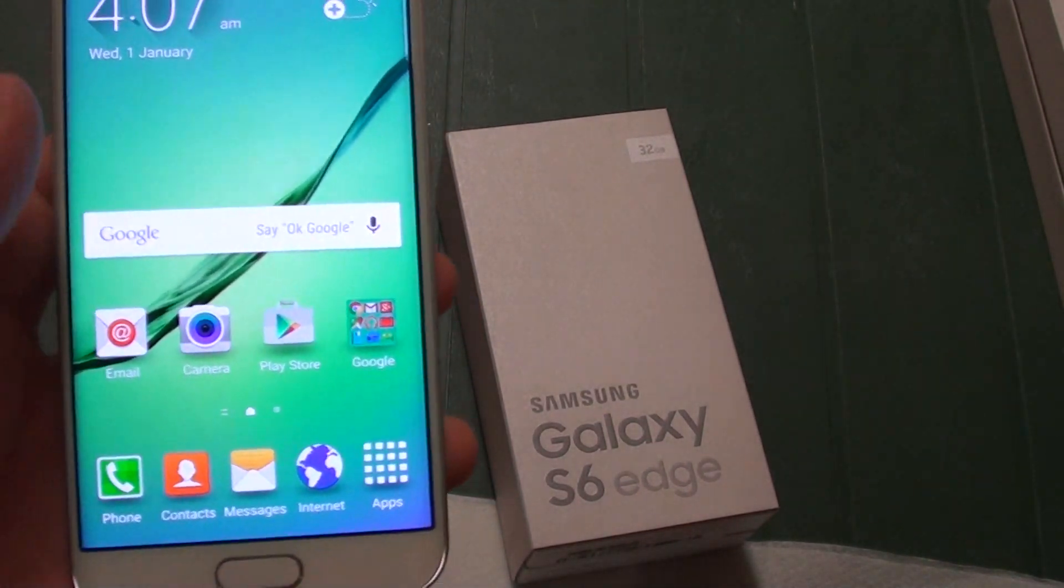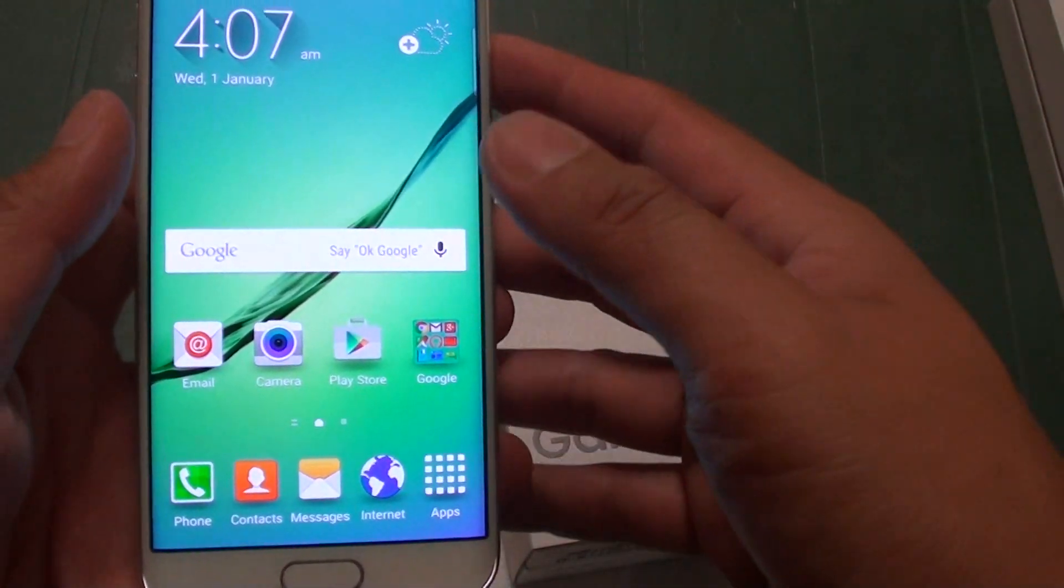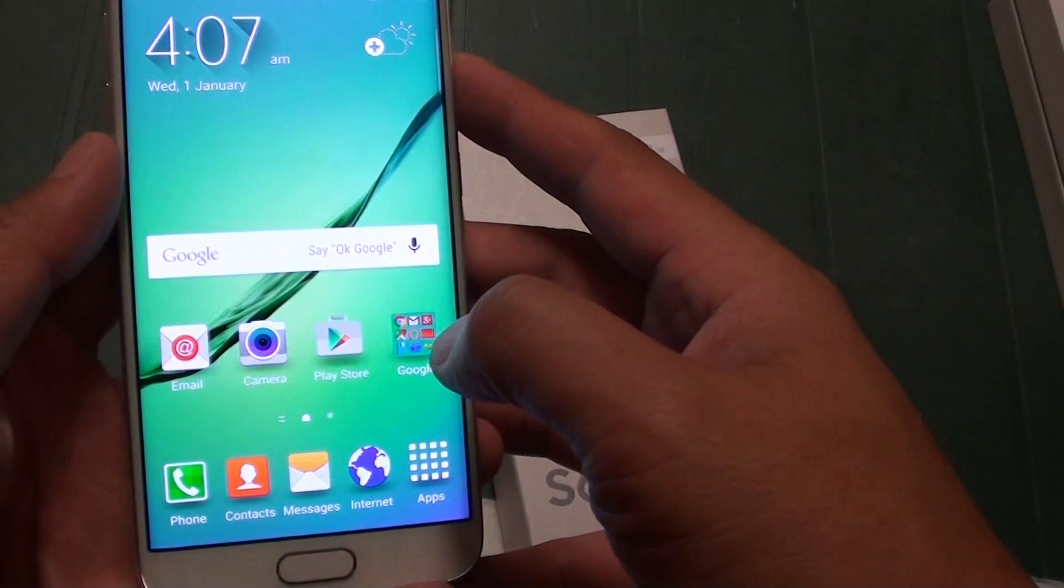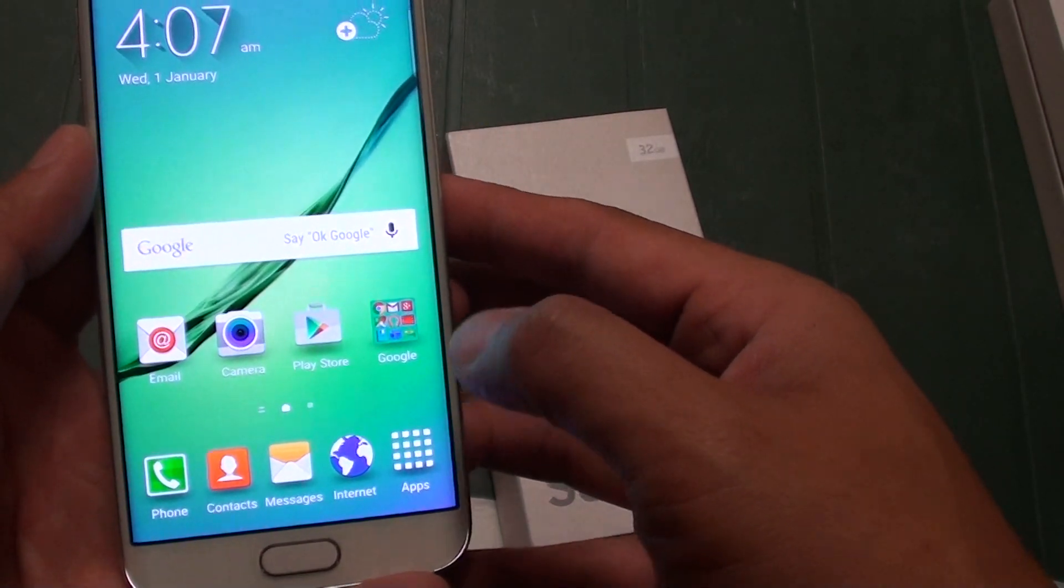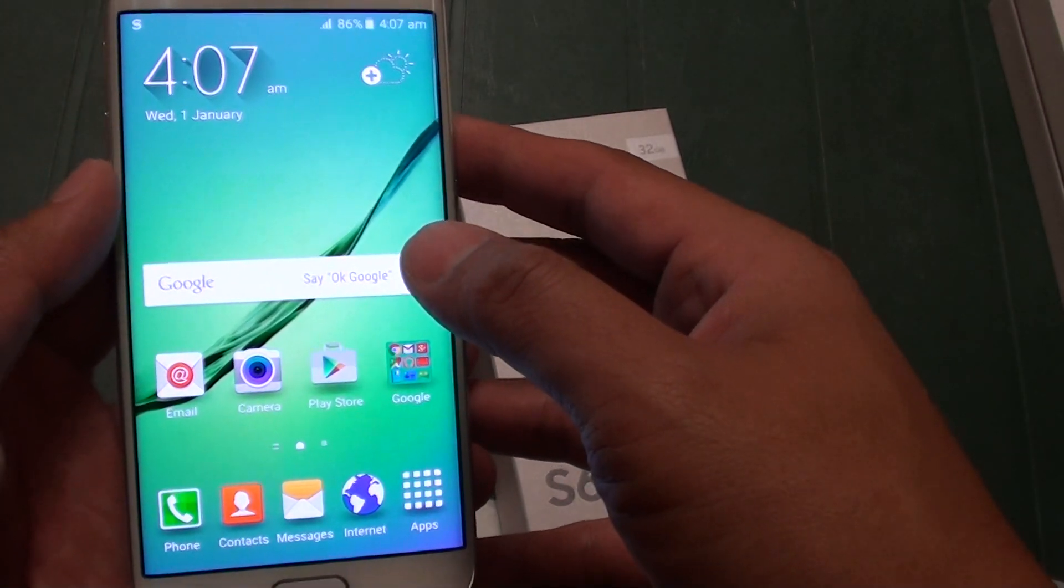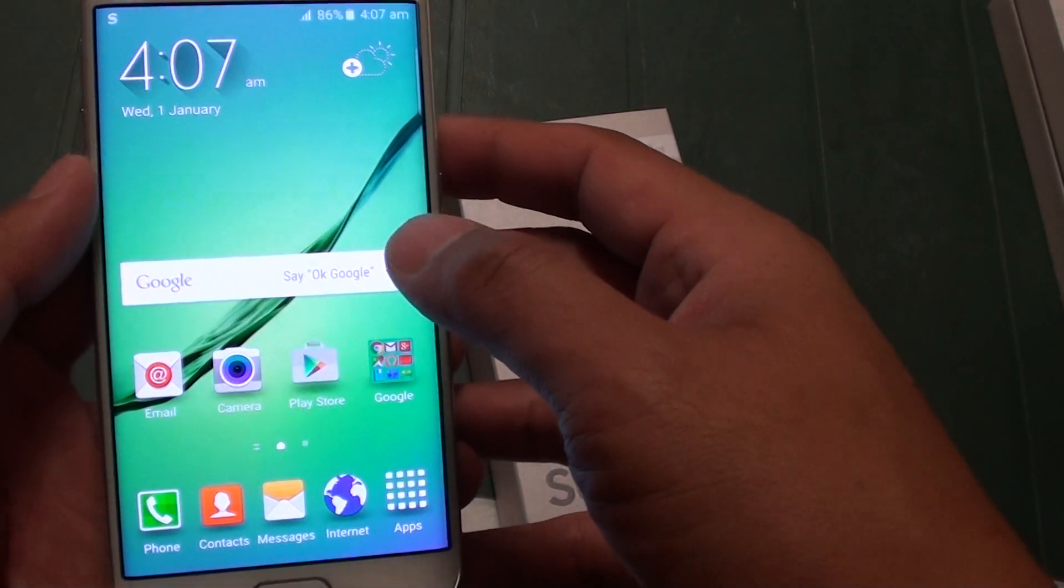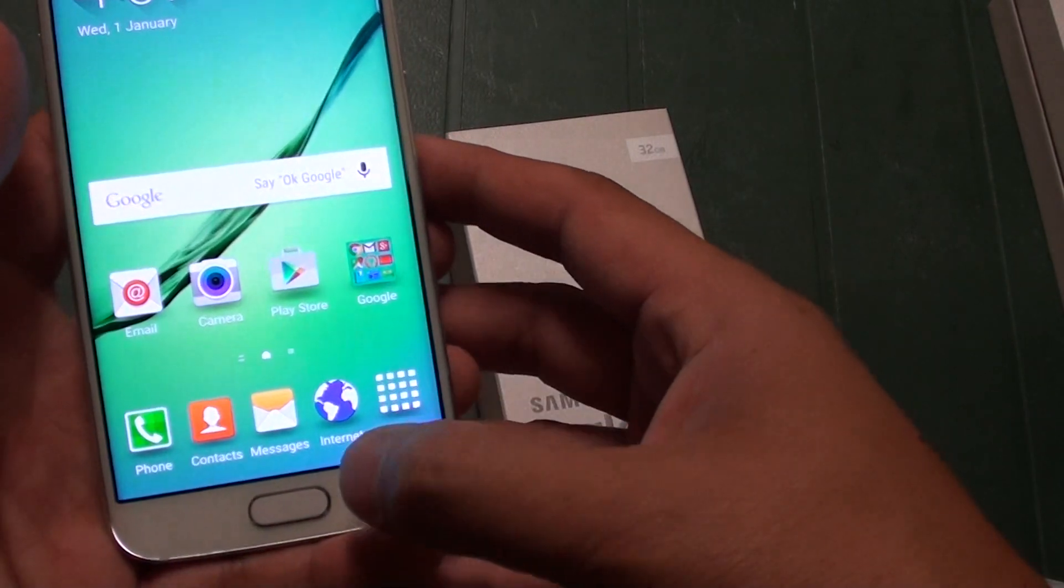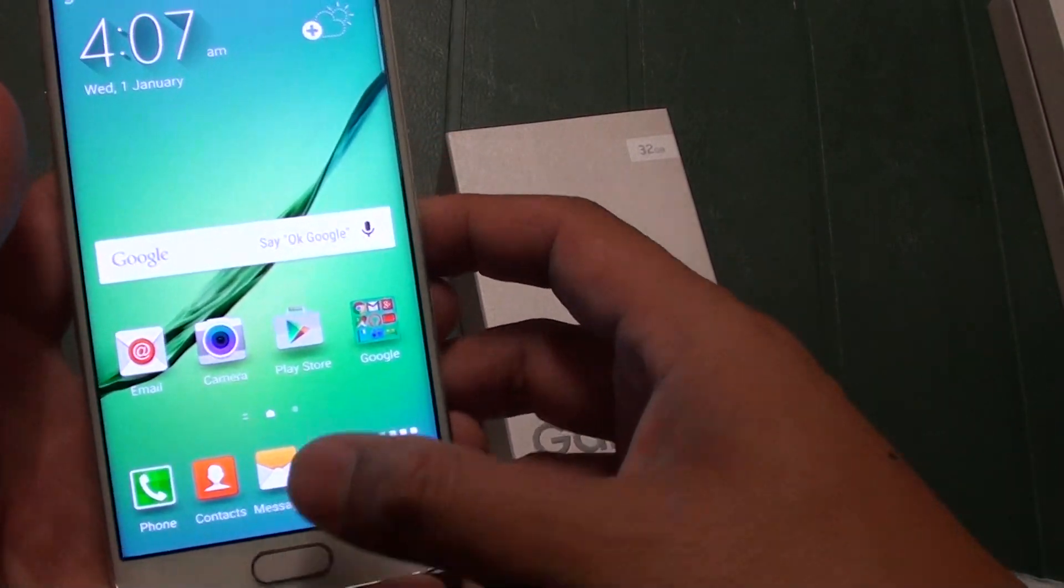This phone has just loaded up, so it hasn't got anything extra in storage or any photos taken. We're first going to go back to the home screen.